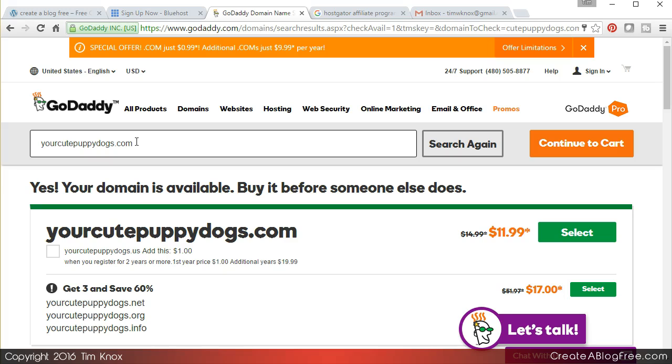So after you go through the first exercise we talked about earlier where you are defining who your customer is, think about what words or terms or phrases would they type in at Google to find you.